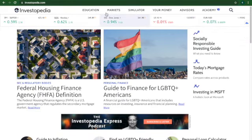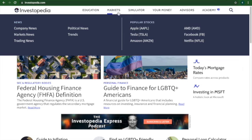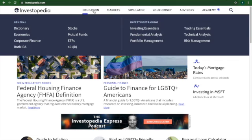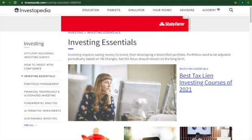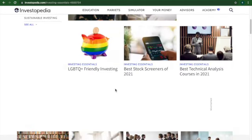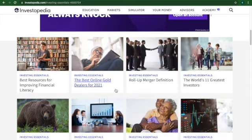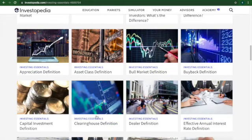So this is the site. It's really a useful site. There's tons of stuff. There's Education, Markets, Simulator. We just talked about this stuff. Education has lots of really useful stuff, such as investing essentials. It basically talks about anything you might need to know about investing. There's tons of different web articles. It's a really great site.